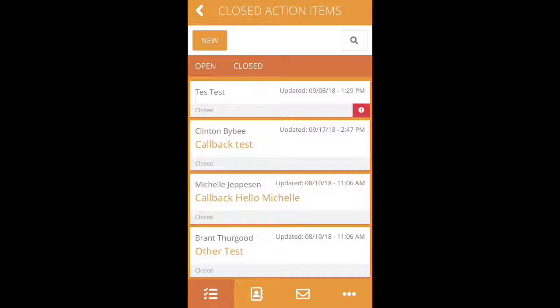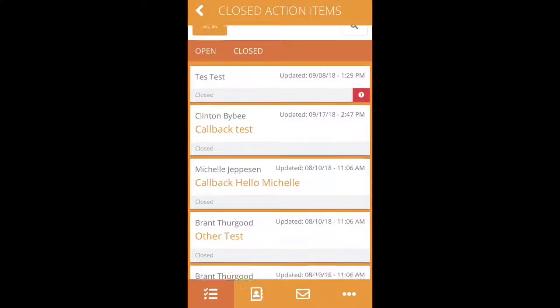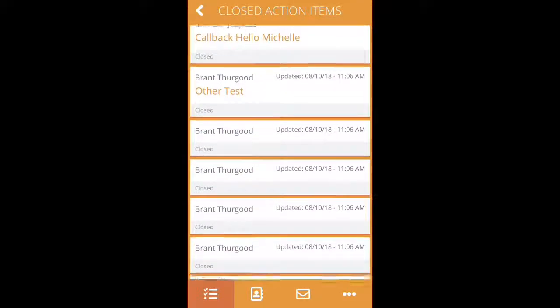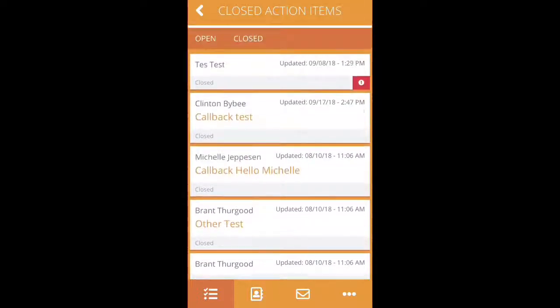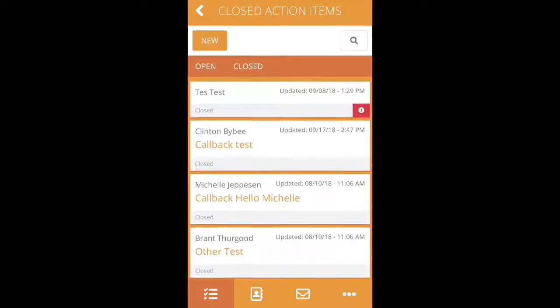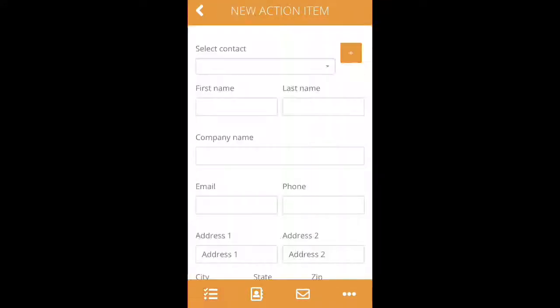You can also click on closed action items to view the action items that you have closed out. In this screen, you can also click on the new button, and this will create a new action item for you to send to Jill's Office.